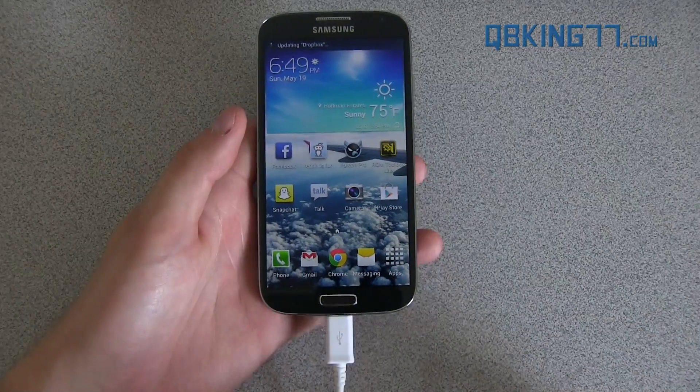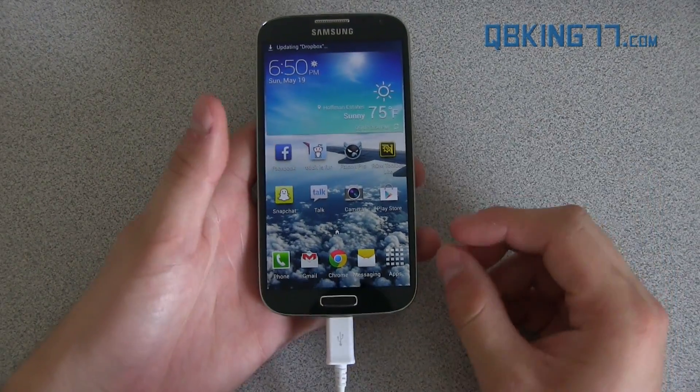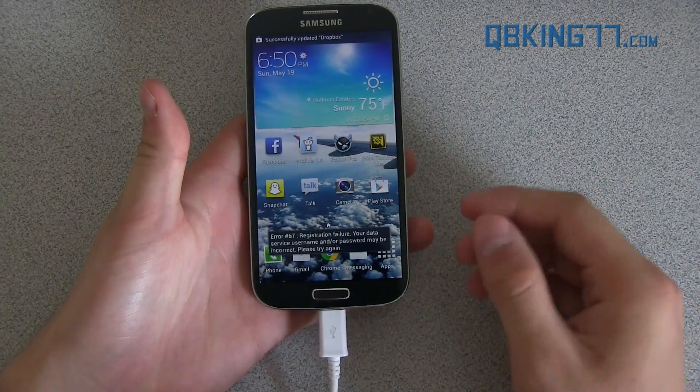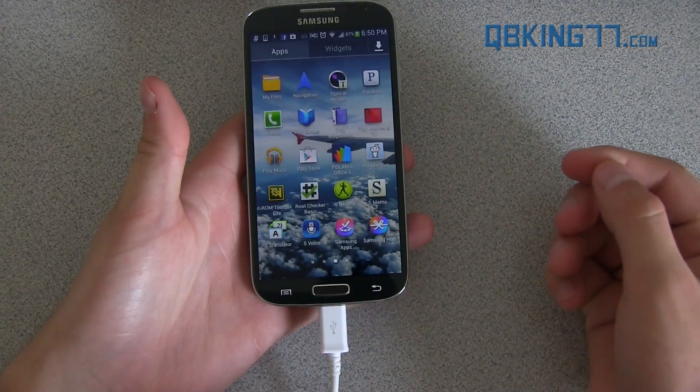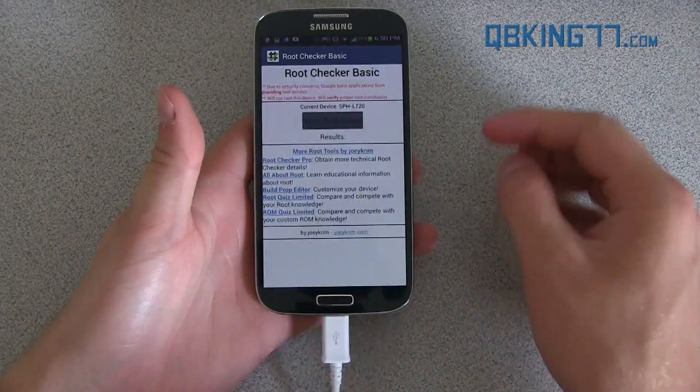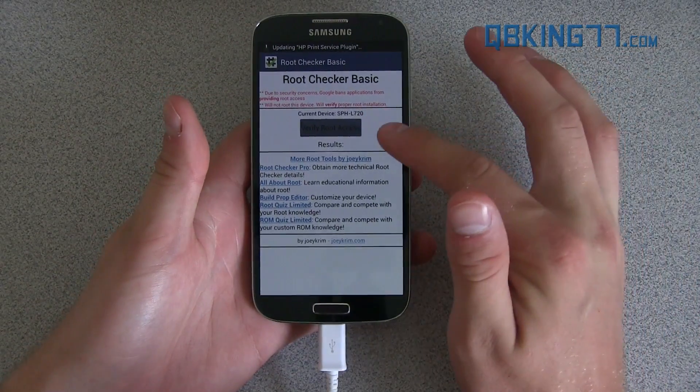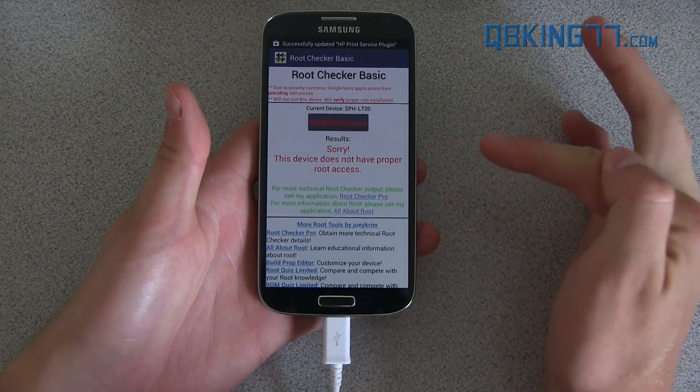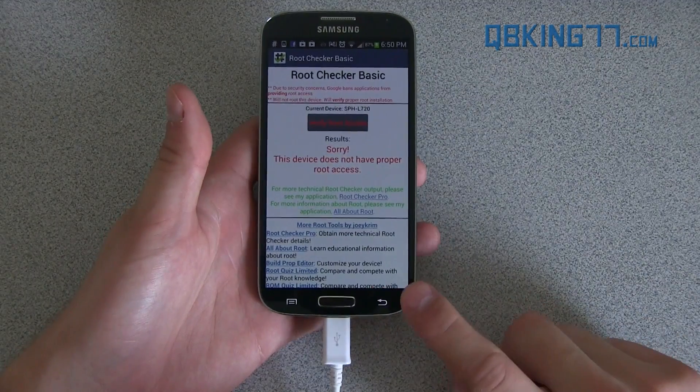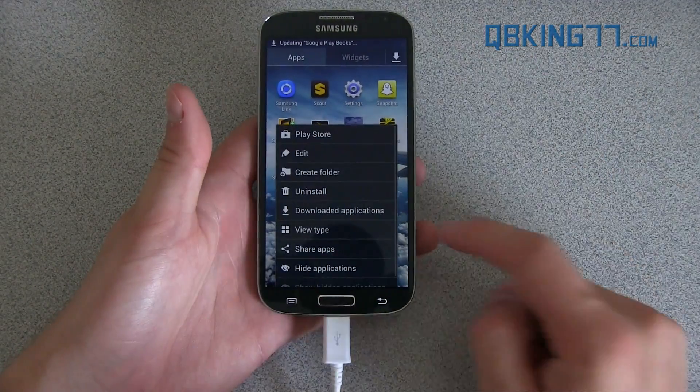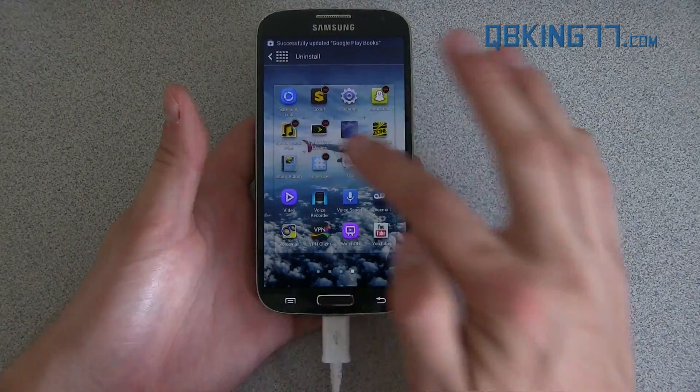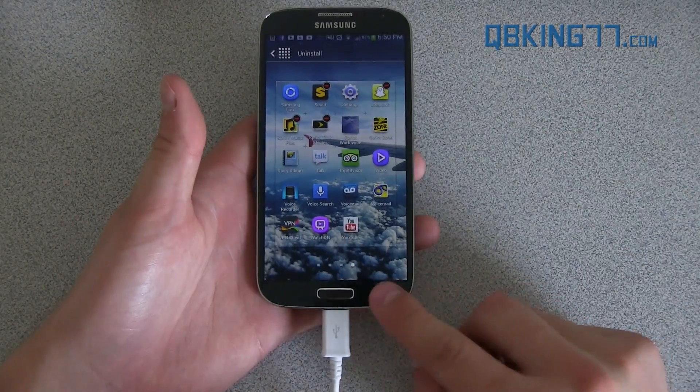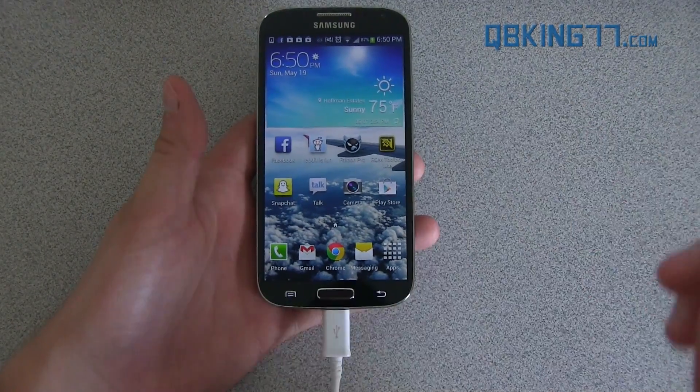You'll see mine booted up and this specific tar file did not wipe any data. None of my data did get wiped, but I'm not rooted anymore. What you can do is go to root checker and it's not rooted. I can hit verify root access. Sorry, this device does not have proper root access. You can just uninstall super user. So go into your app drawer, press menu, uninstall, uninstall the super user application because you don't need it anymore. You're completely unrooted.